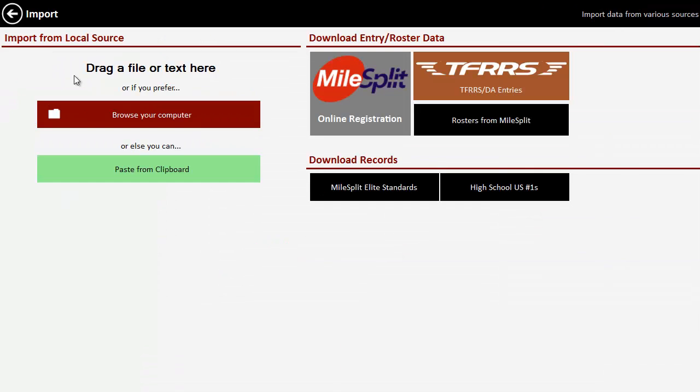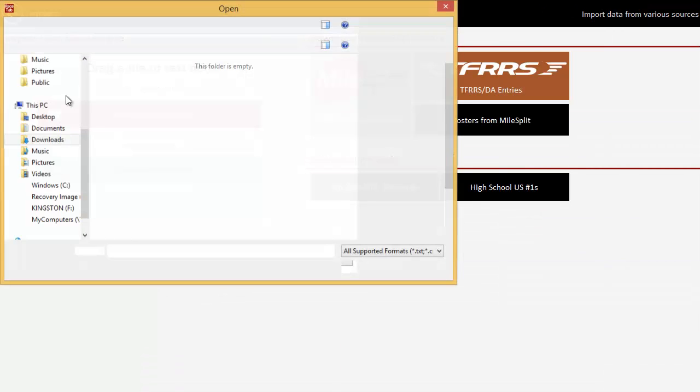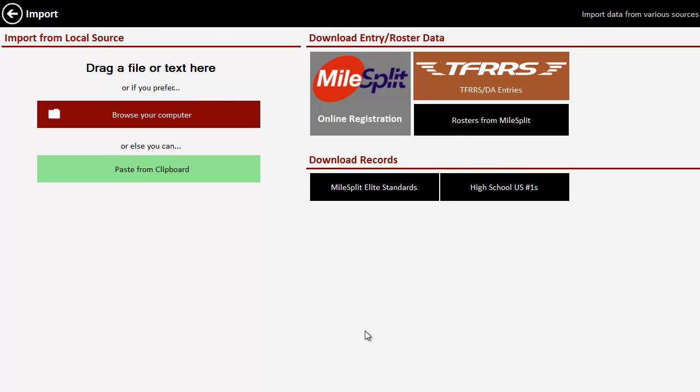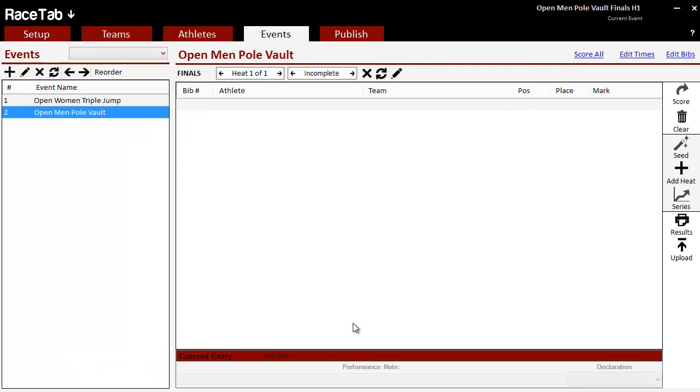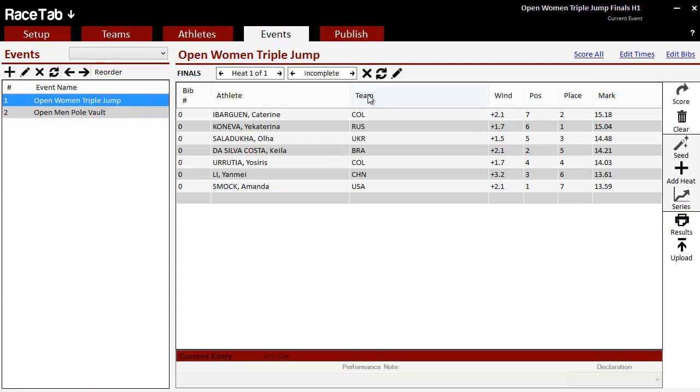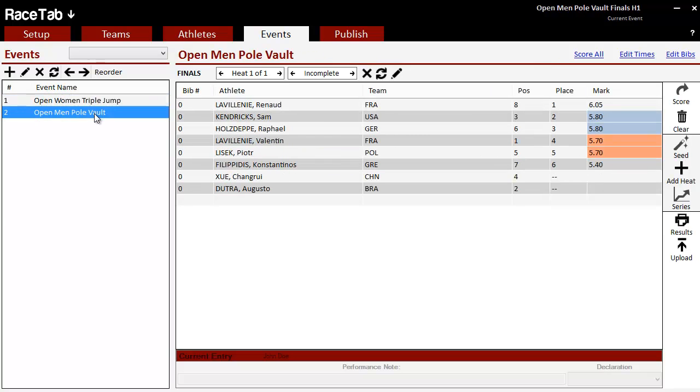And then I'm going to import the other one as well. And this would normally happen behind the scenes as it integrates with Lynx. So if I refresh this, then all of my results are there.